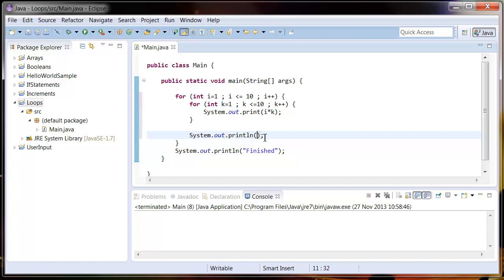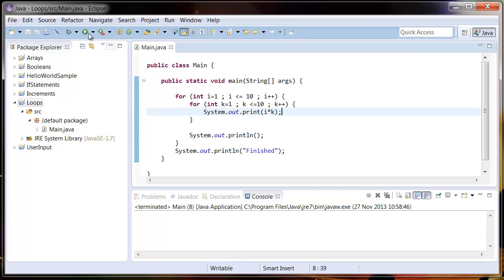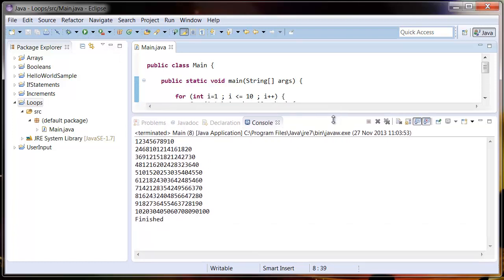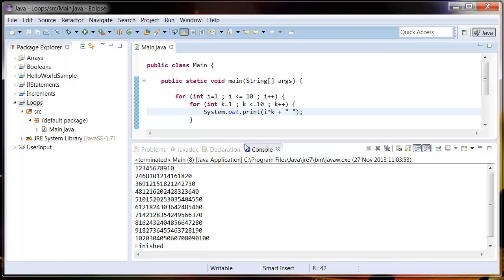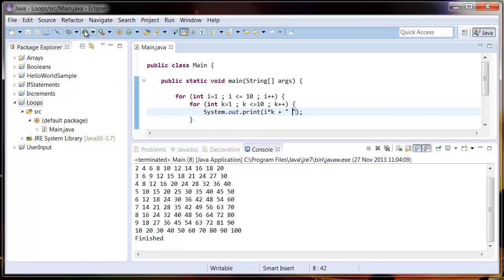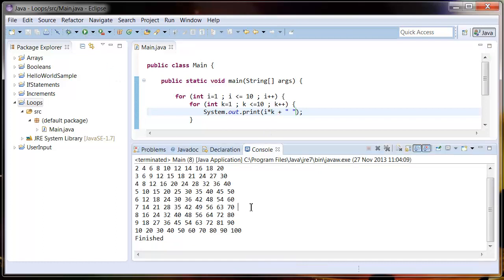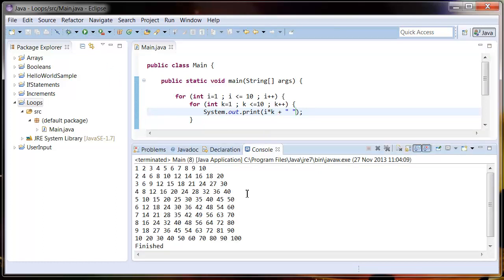If we run this we can see we've got a bit of a mess here. What it's done is it's printed them out next to each other without adding any spaces in between. So let's just add a space in here. There we go, and we run it again.